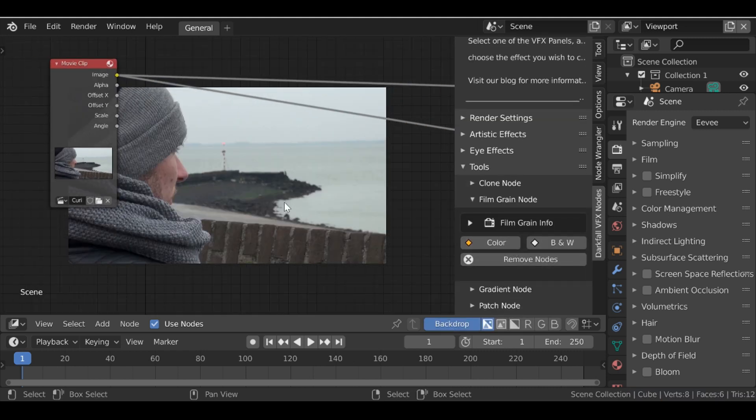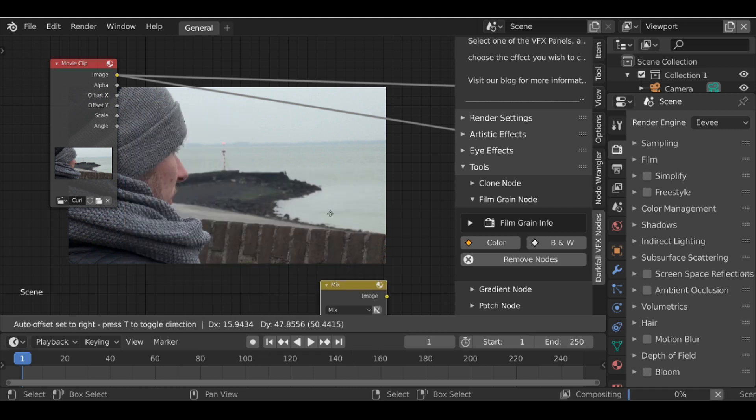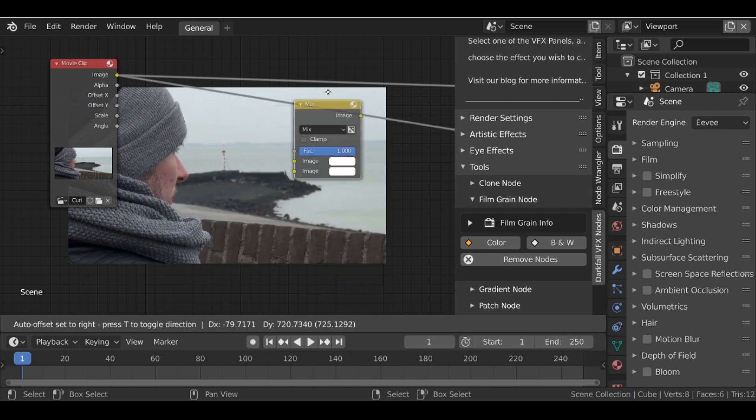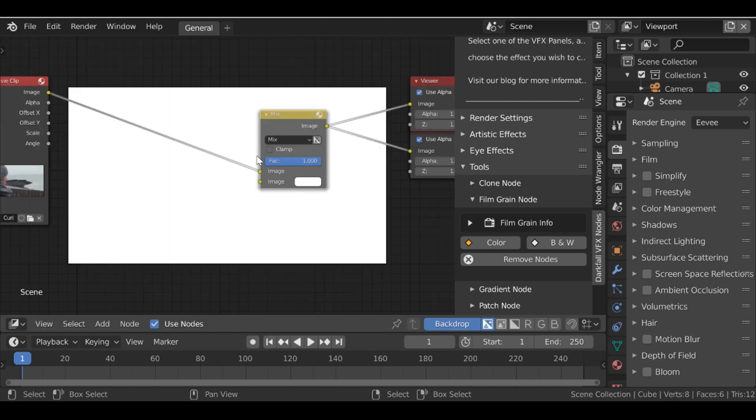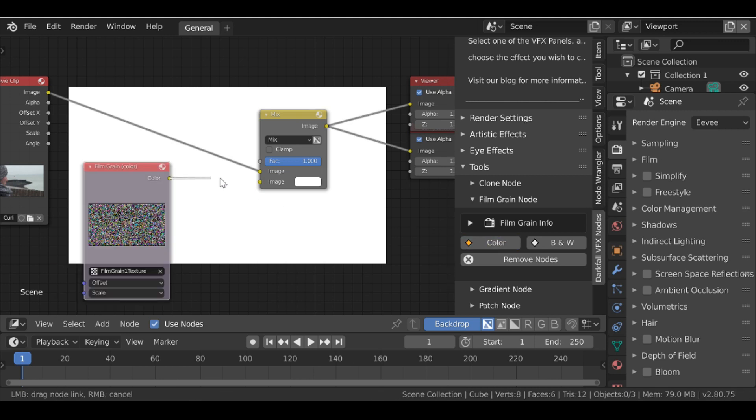So as I say this film grain node is very simple. Before we just shift A go to color add in a mix node, drop this in. So you would add this in after any effects that you did and between any color grading. Now we have this let's add in a color film grain node. Then if we plug this into the image.